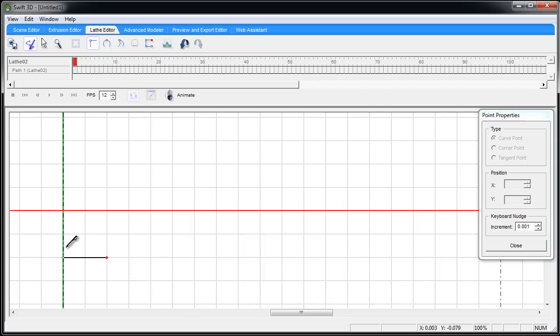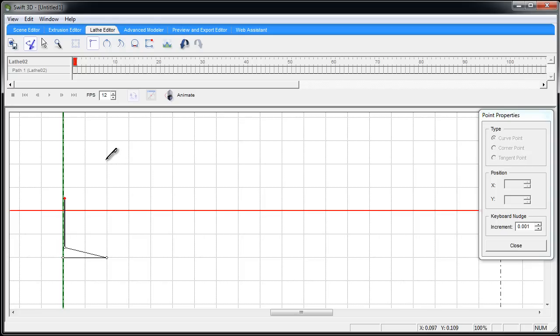Right about here, nice thin stem, right about there. I'm going to make a point right about here, right there, and then right on the green line.